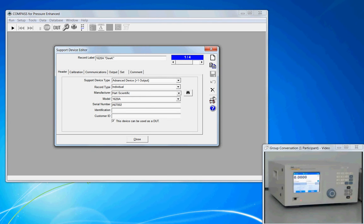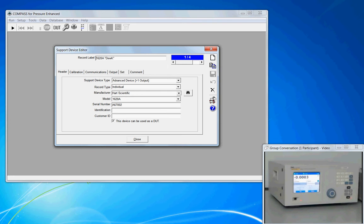The features of this frame are carried throughout the setup of Compass, whether you're setting up a DUT, another support device, a Deadweight Test or a Piston Gauge, and even in the test definition sequence.